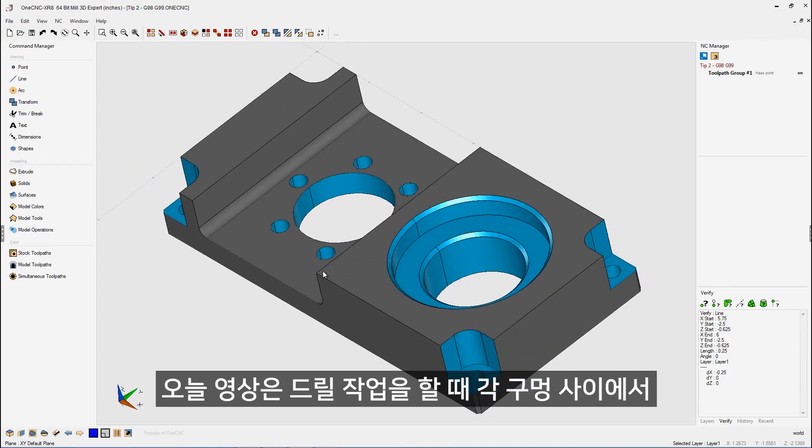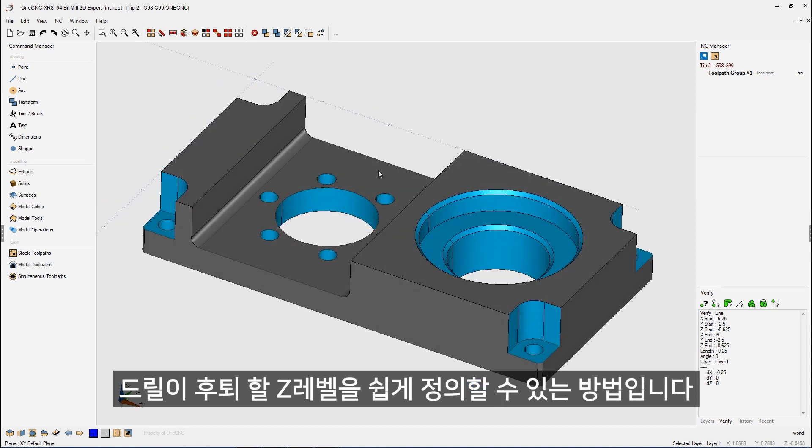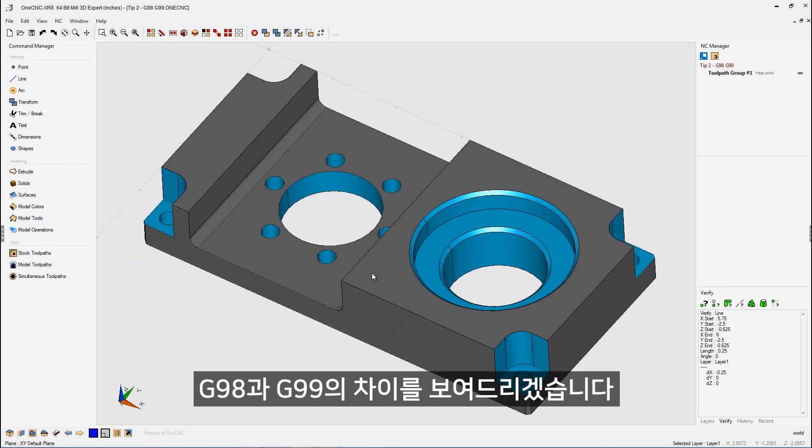In this tip of the day, I'd like to demonstrate how you can easily define the Z-level in which the drill is going to retract to in between each hole while performing a drilling operation. Now, in the next two examples, I'm going to be using canned cycles, and I'm also going to demonstrate how to properly use G98 and G99.